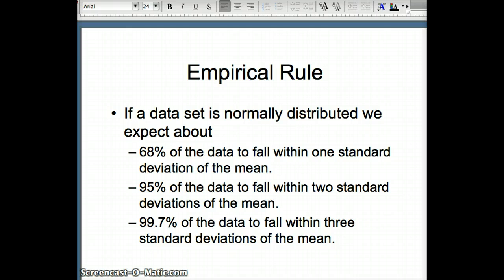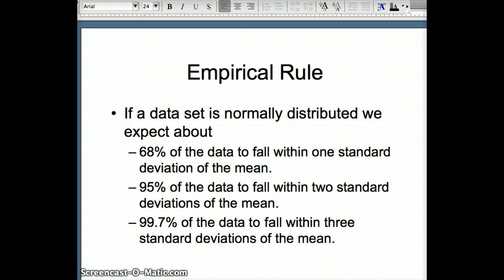The empirical rule can be used if the data set is normally distributed. As we saw earlier, if we have a bell-shaped curve, we expect 68% of the data to fall within one standard deviation of the mean, 95% of the data to fall within two standard deviations of the mean, and 99.7% of the data to fall within three standard deviations of the mean.